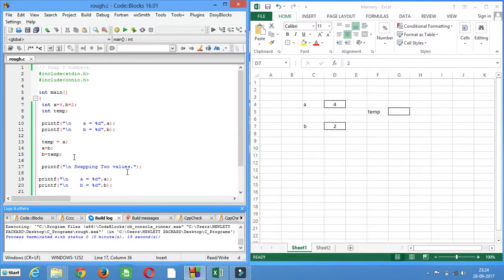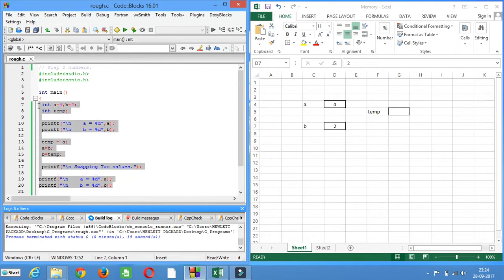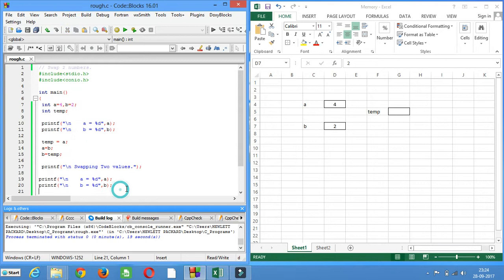So it's a very small program, but this program has logic which is used in many programs. Many such situations occur in big programs where you have to interchange values. So if you are familiar with this program and have good knowledge of how to swap the values of two variables, then you can easily put that logic into big programs as well.